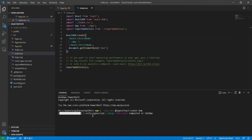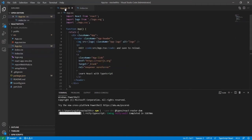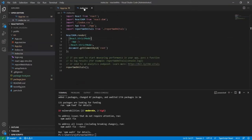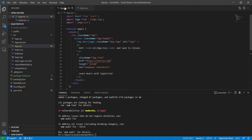It is still installing, so let me explain something. As you saw in the last video, this is the App component, and this App component is called in the index.tsx file — you can see here I have imported the App component.